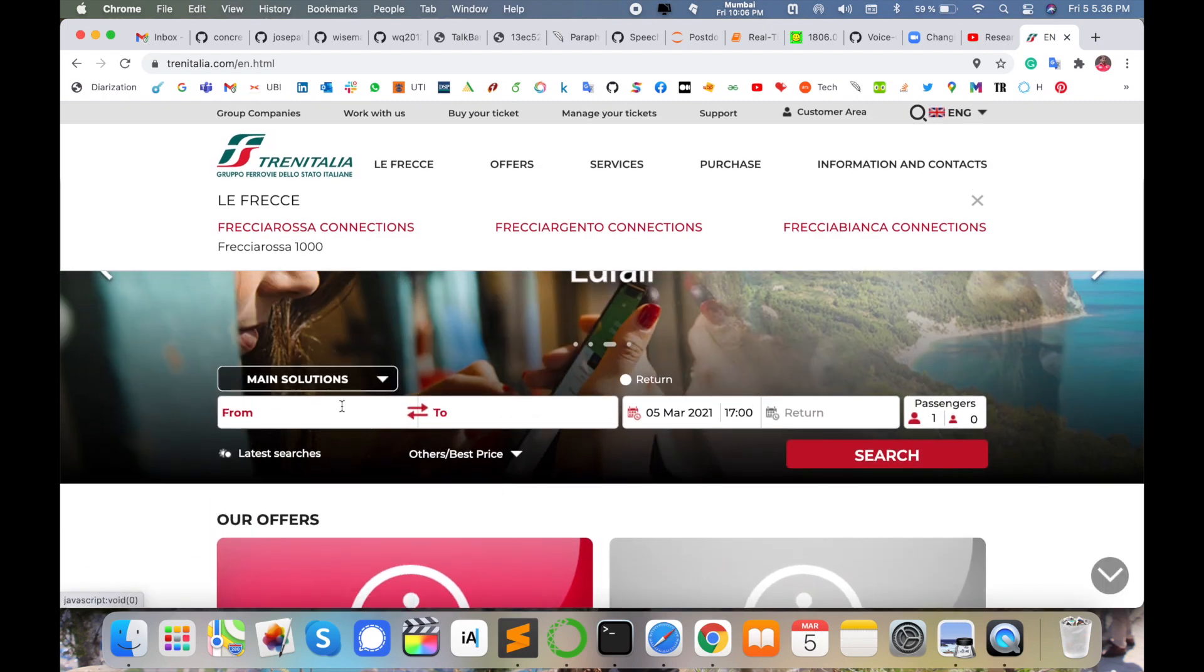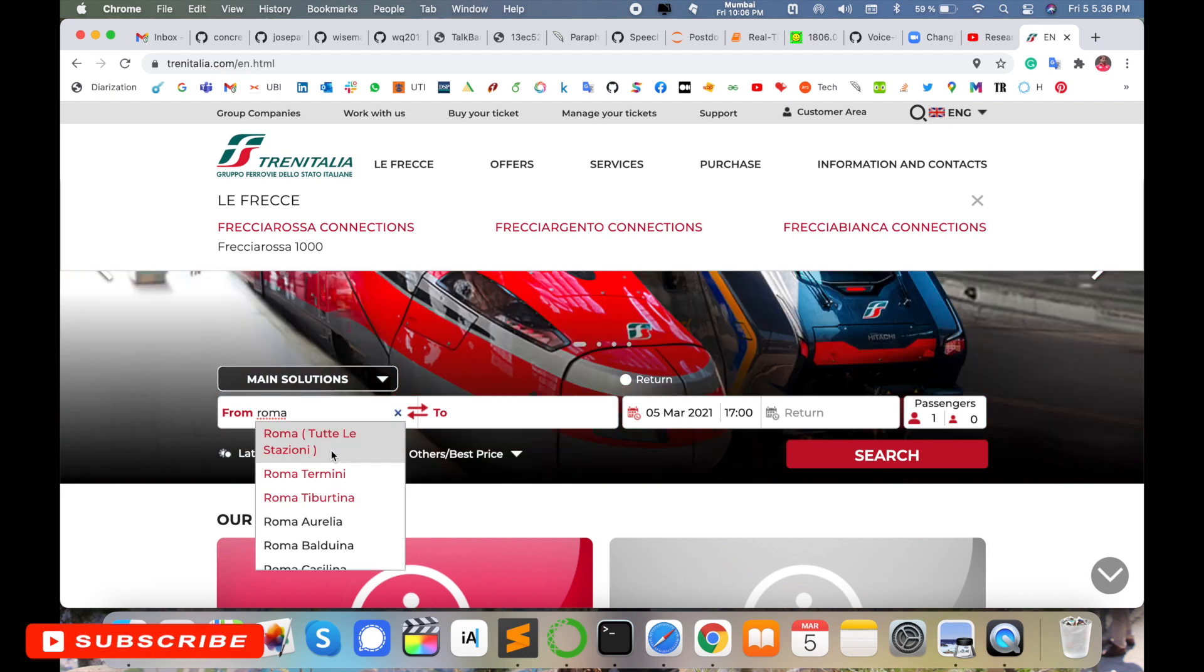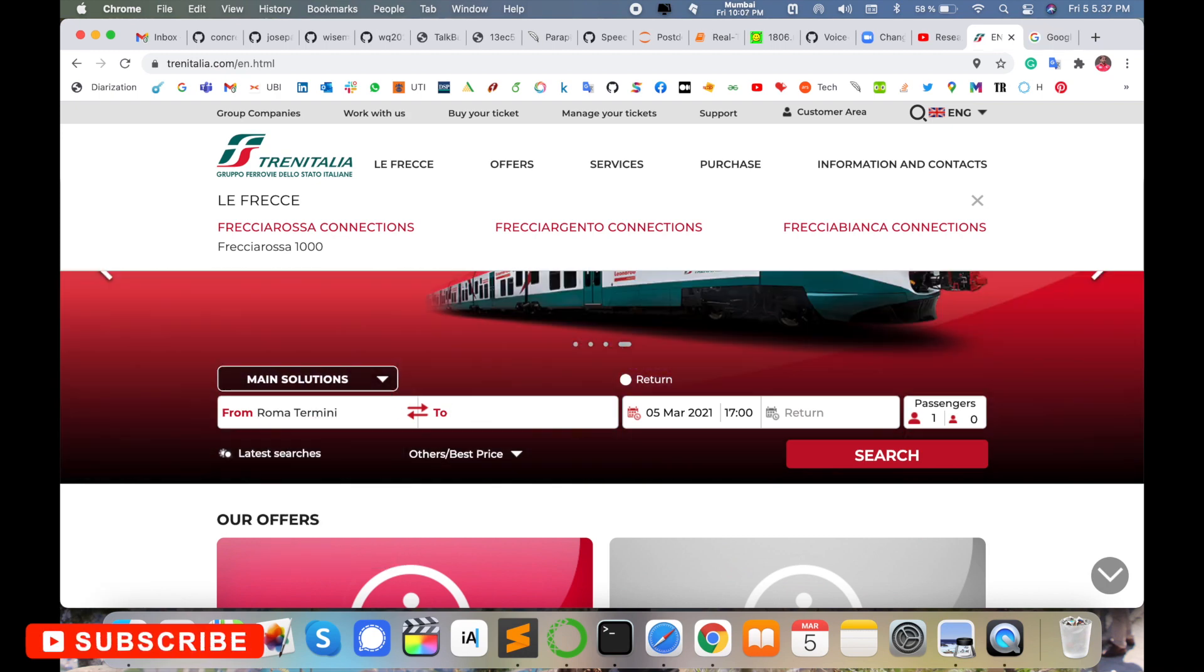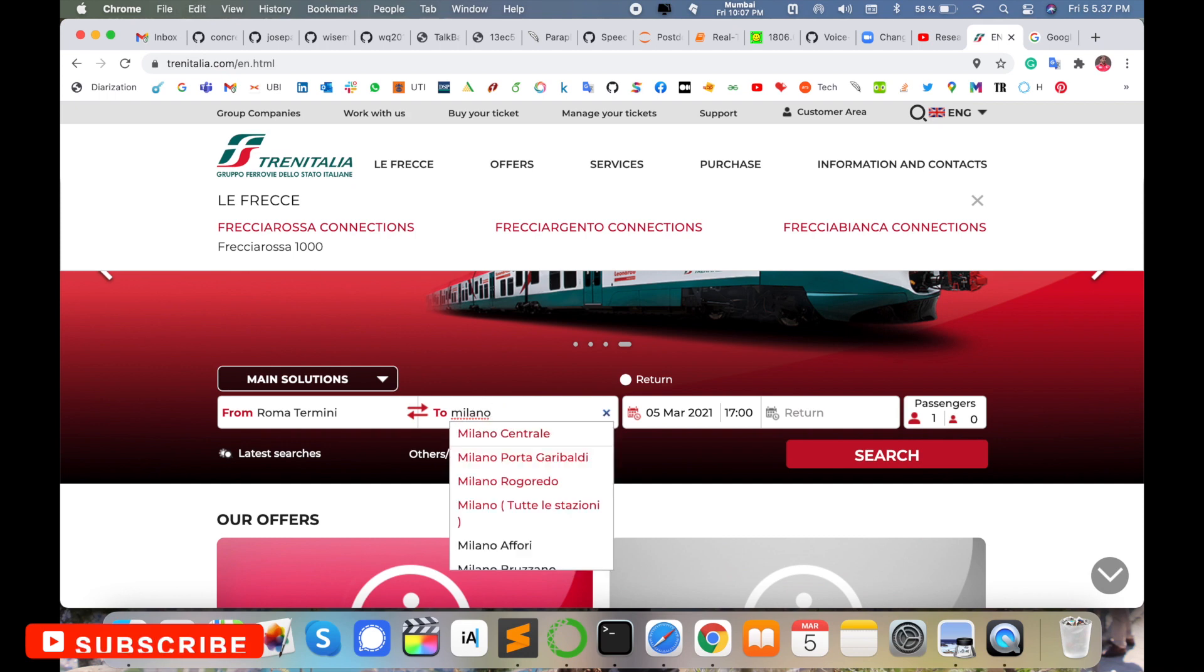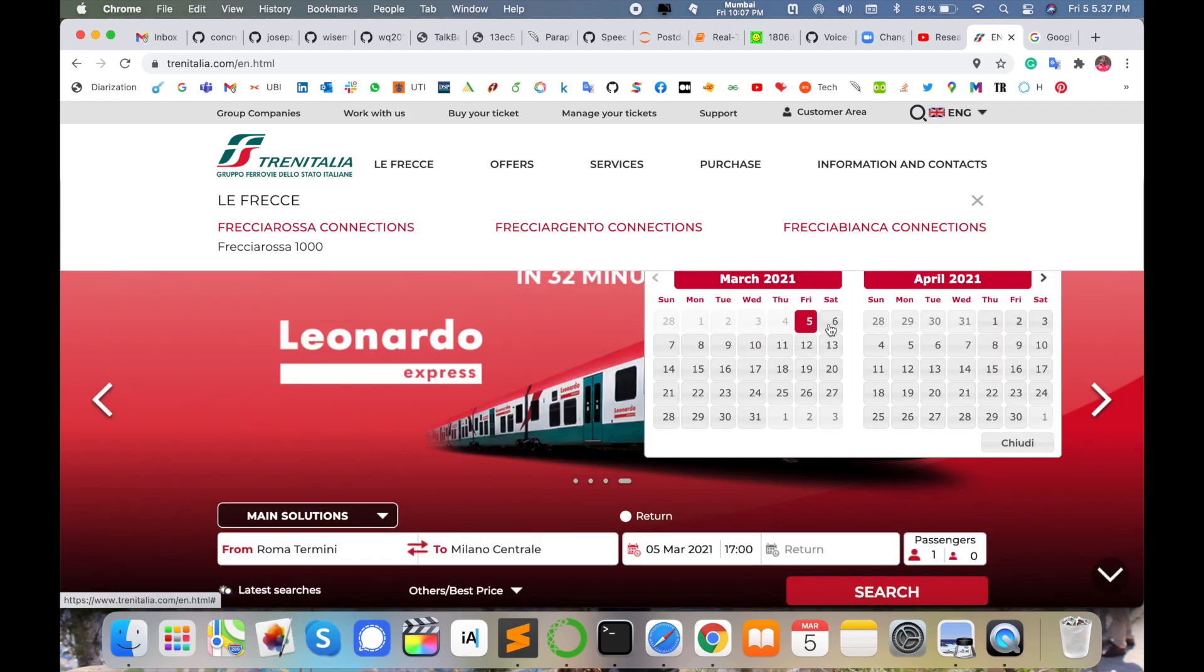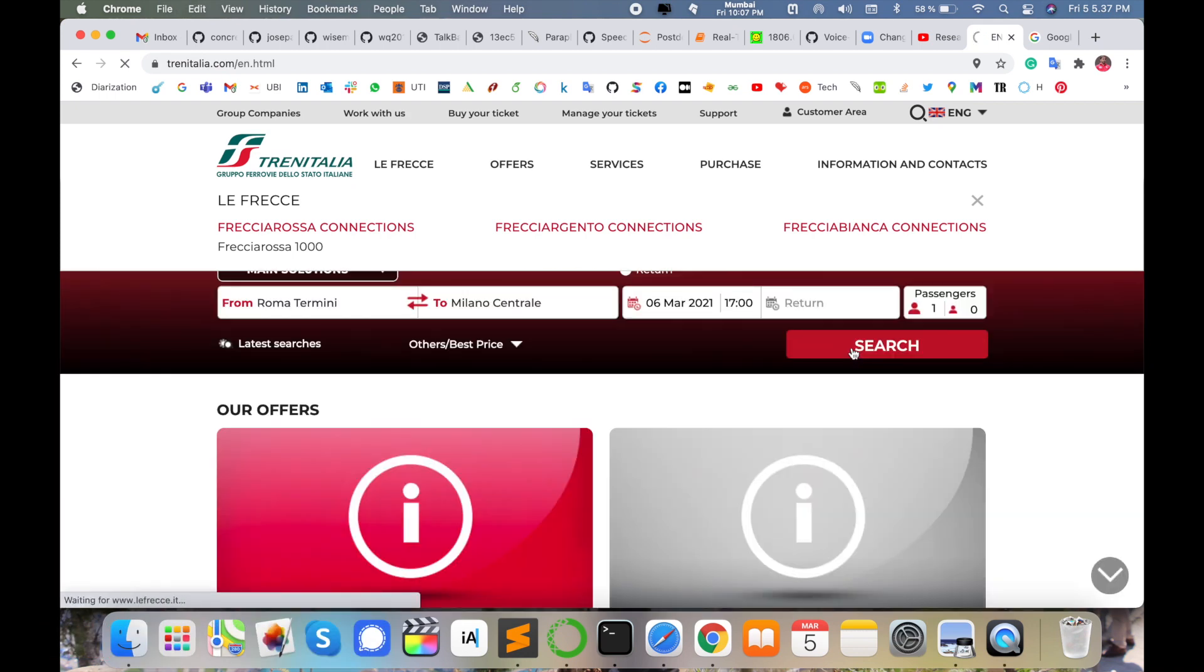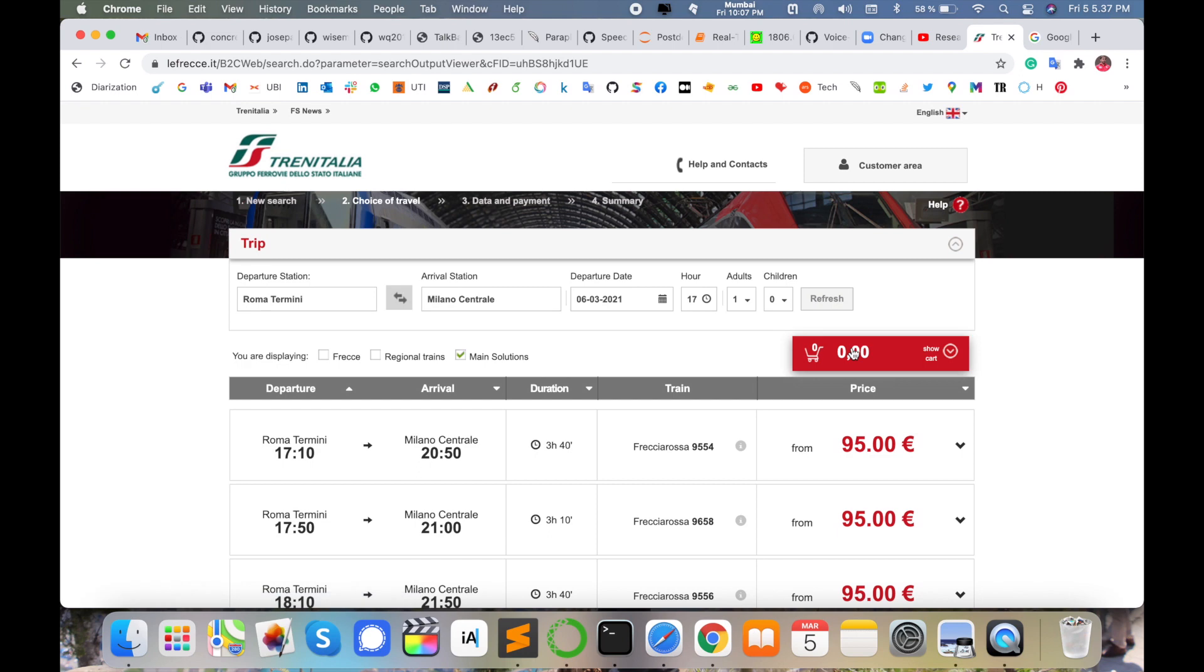Simply I select here Roma Termini, which means central Rome train station, to a second city Milano Centrale. Then I'll select tomorrow's journey here and then simply search. Look at this. Roma Termini to Milano Centrale is a three hours and forty minutes journey and the ticket price is 95 euros.